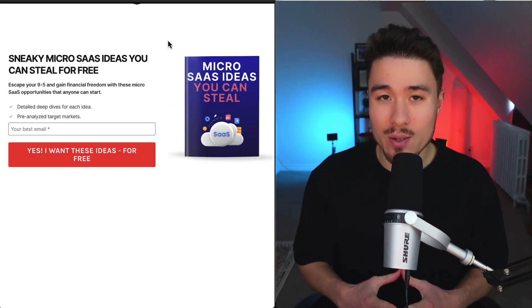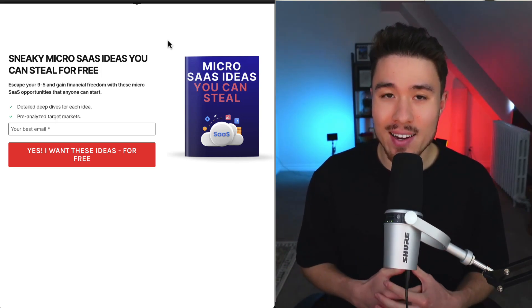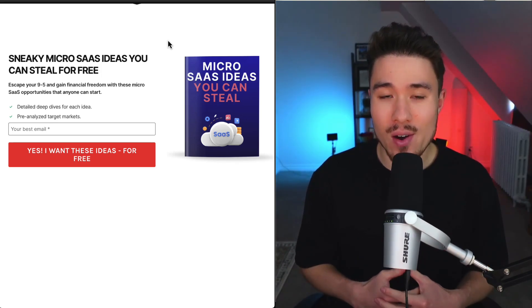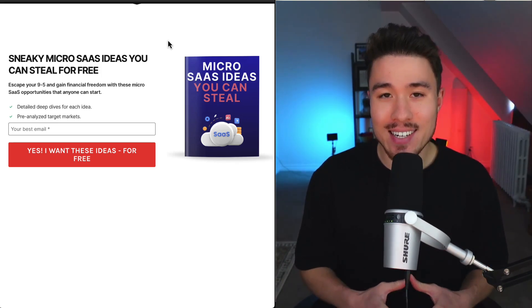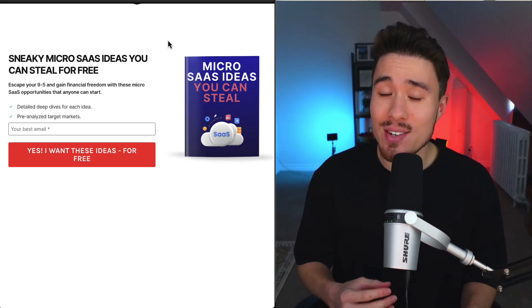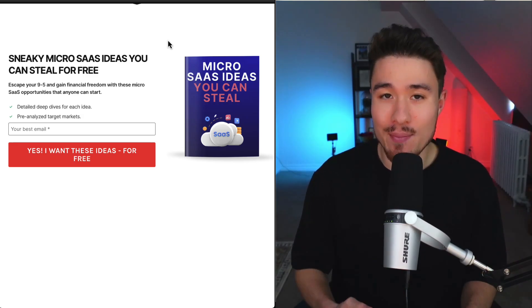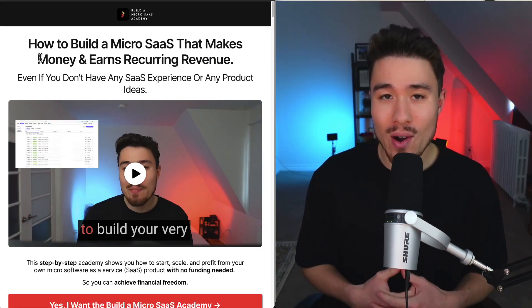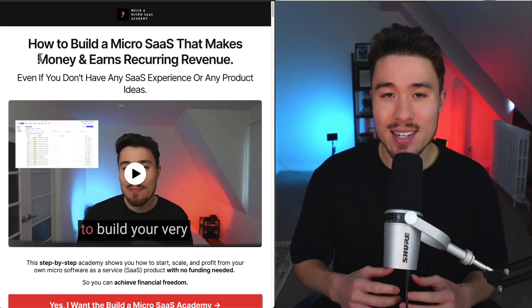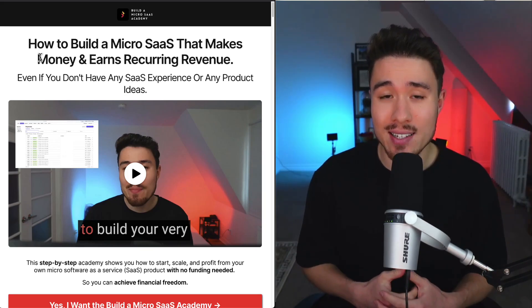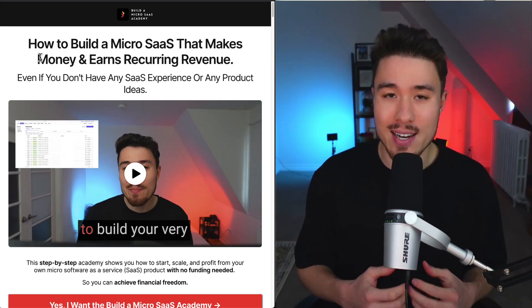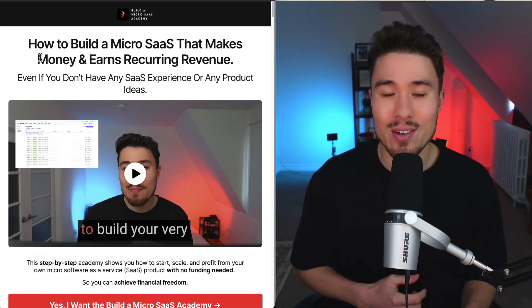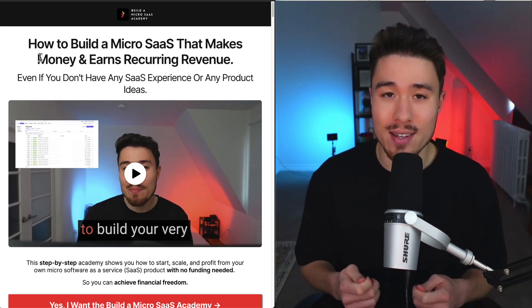If you've gotten this far in the video, I'm sure you want to build your own SaaS product. There's a link in the description below where you can steal free SaaS ideas. All you need to do is enter in your email. I also have a course on how to build your own micro SaaS, even if you don't have any SaaS experience or any product ideas. There's also a link in the description for this video.